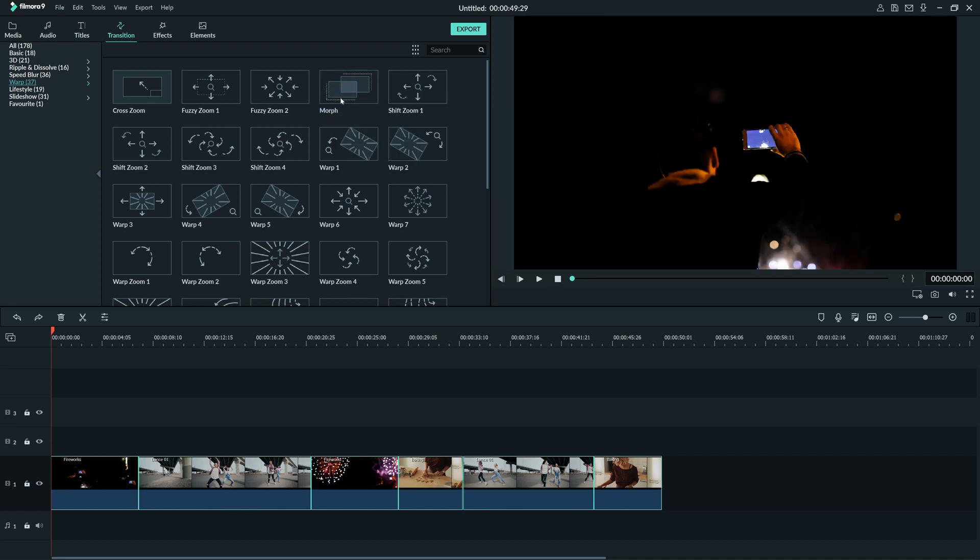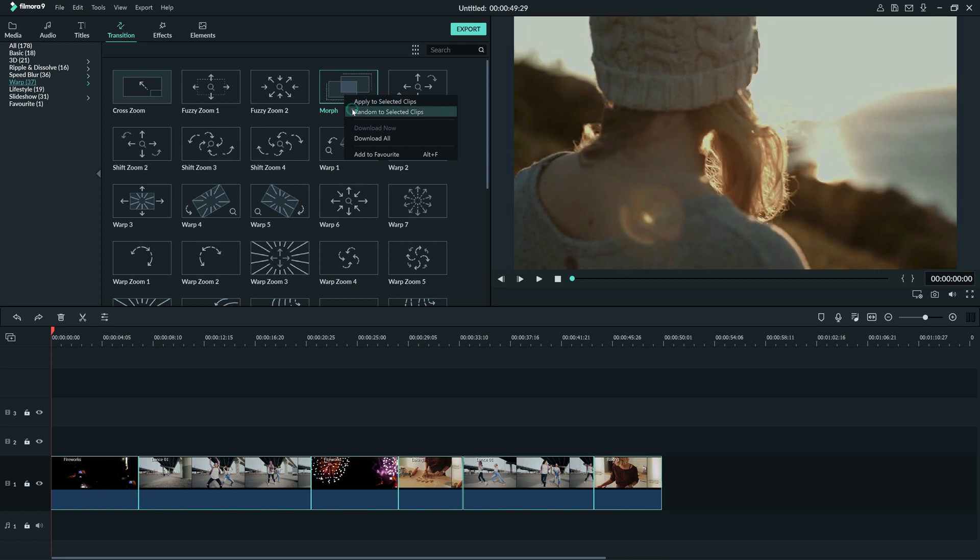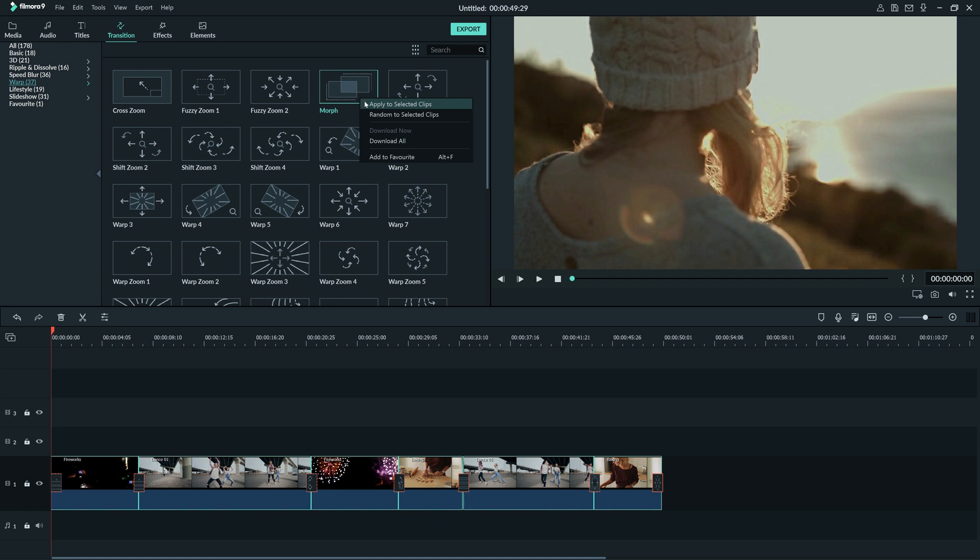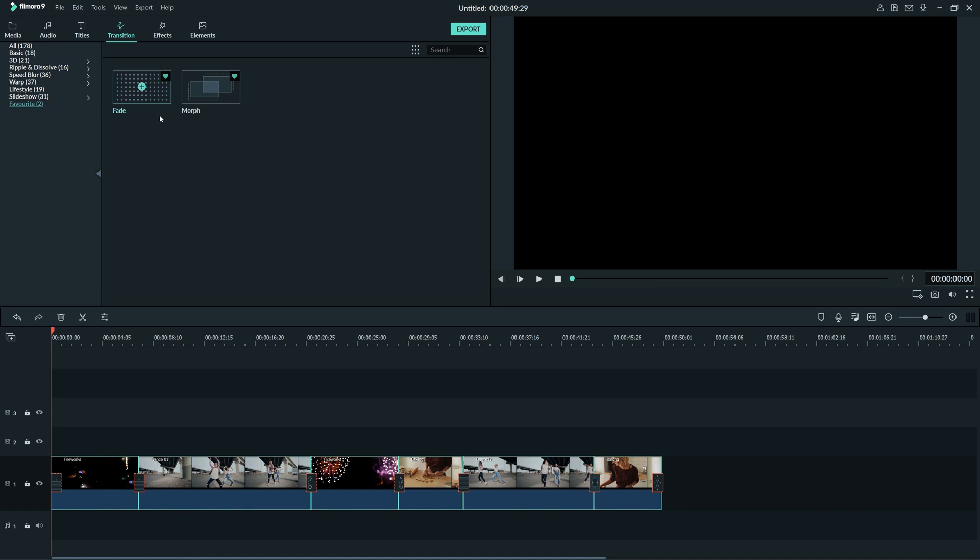You can also do this with random transitions. To easily access transitions you use a lot, you can right-click and select to add to Favorite. Then you can access it here in Favorite.